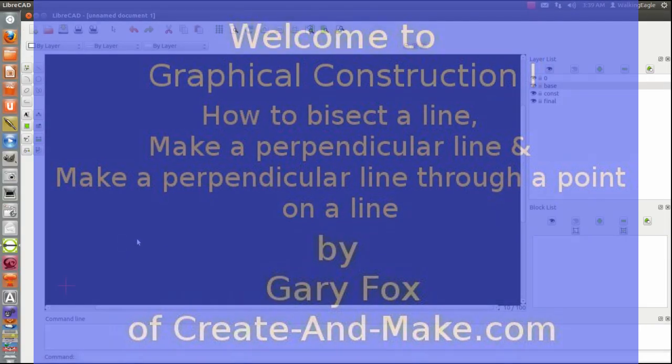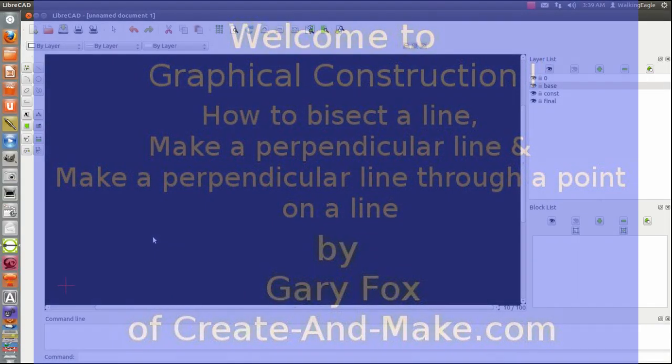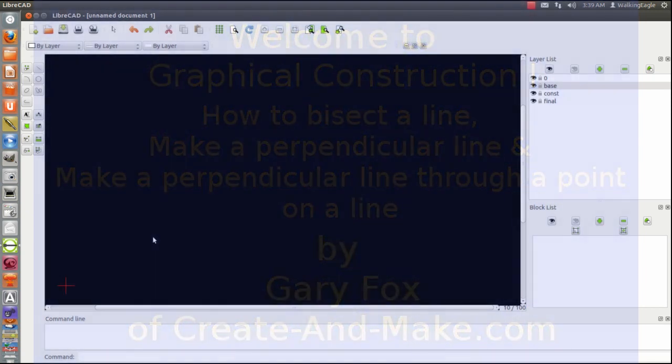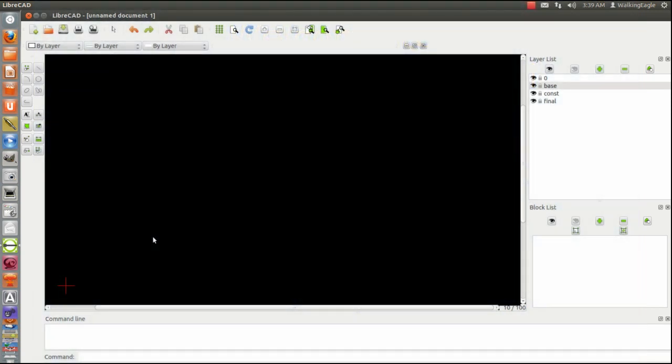Hello, it's Gary Fox here and this is the very first of a new series on Engineering Geometry or Geometric Construction. We're going to do it all on CAD, but it can also be done if you're working with sheet metal, wood, or whatever and you're wanting to create a shape.